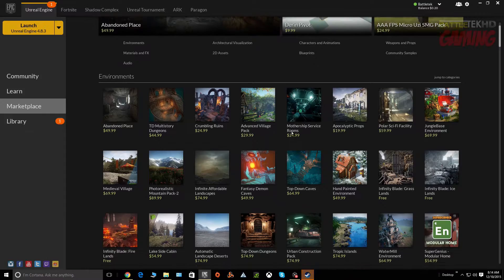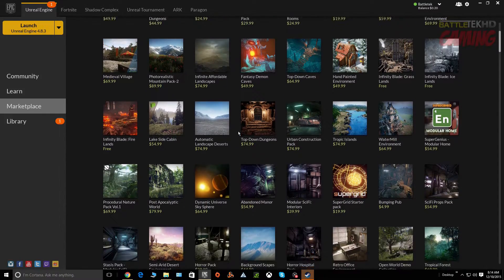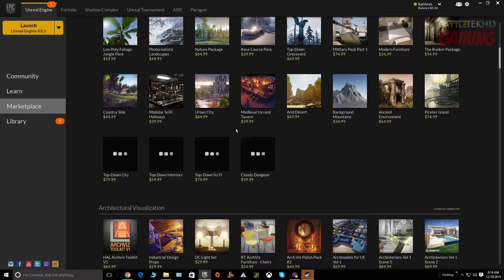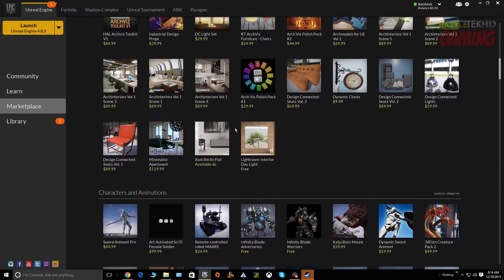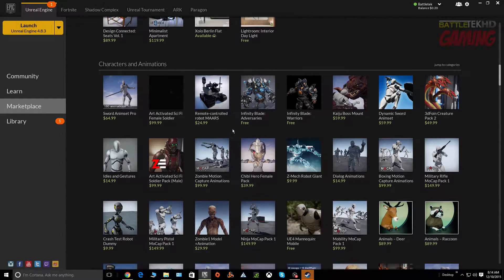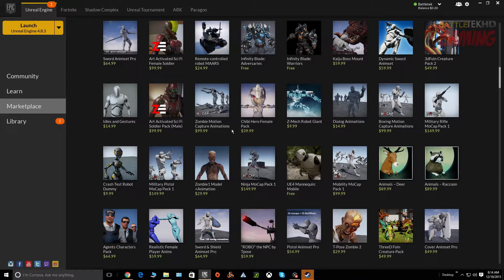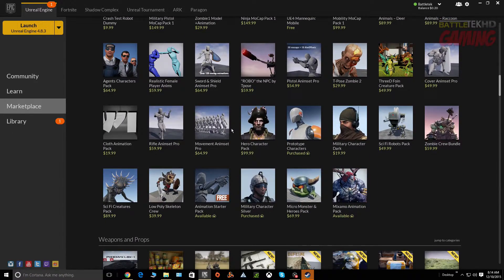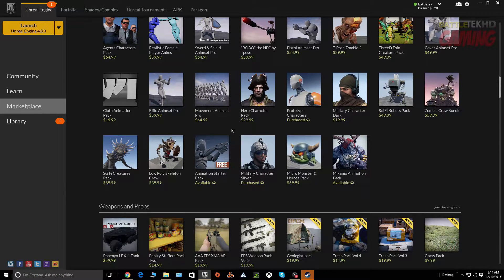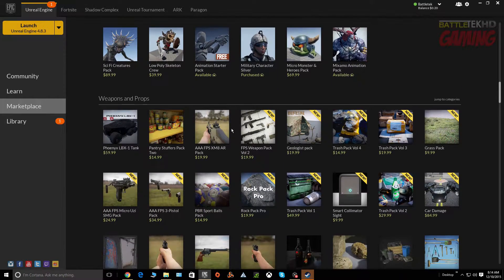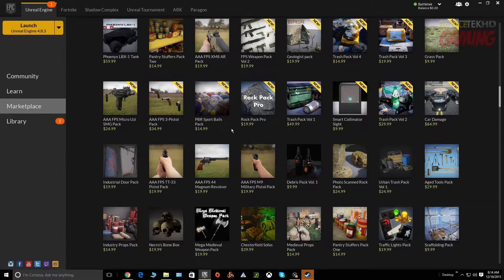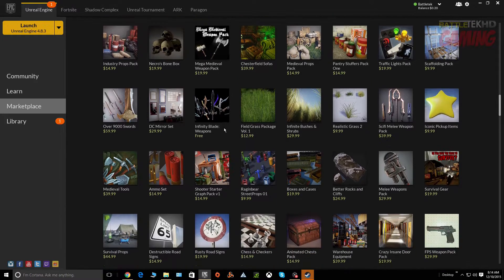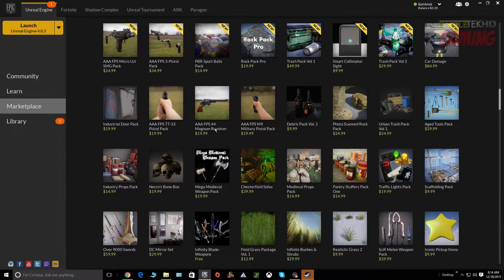You can buy lighting effects, sound effects, animations, character models. Hell, if you're a 3D artist you can actually create some content and submit it to be sold here on the Unreal or the Epic Marketplace. So that's real nice.